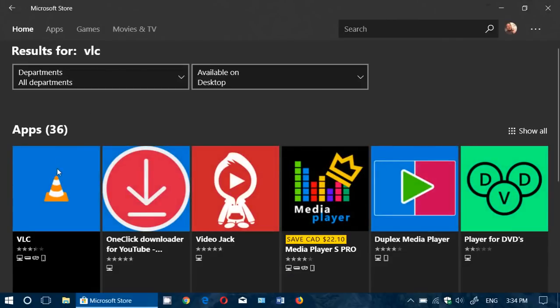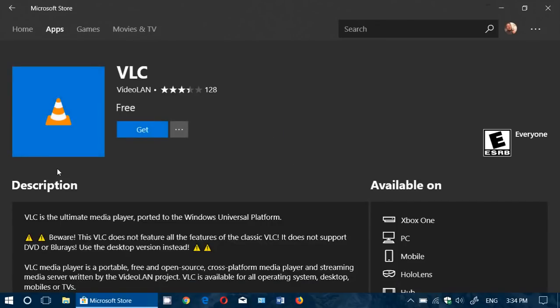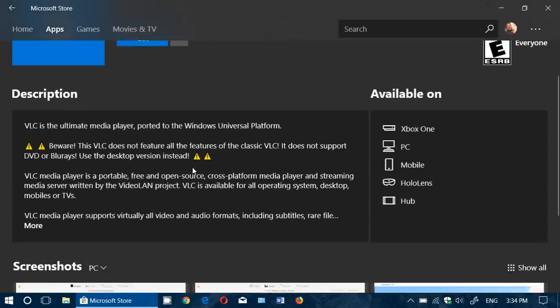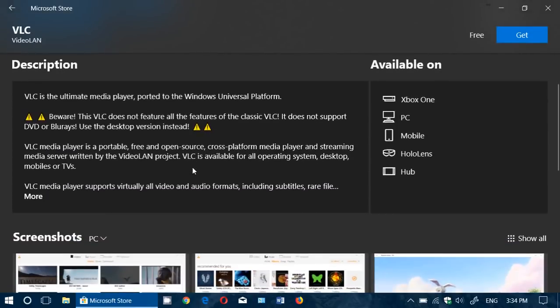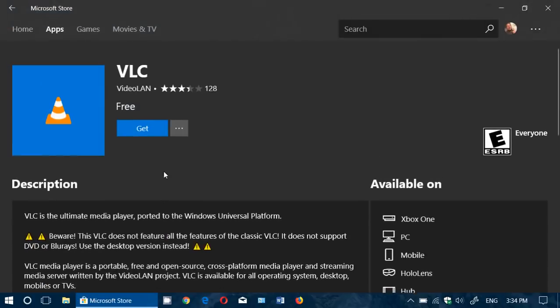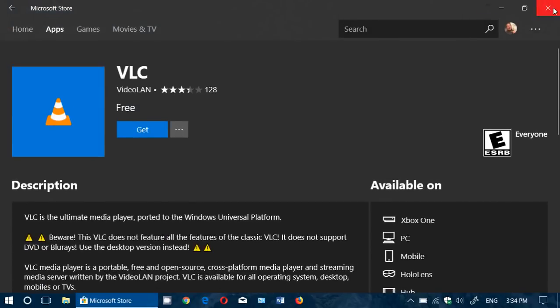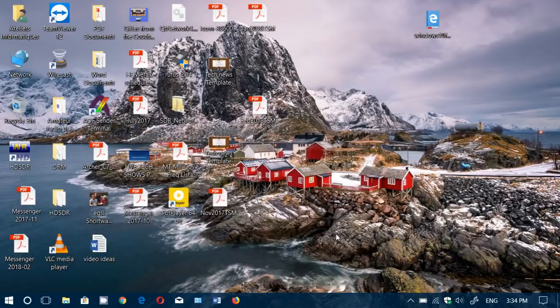The problem with the VLC app in the Microsoft Store is that it's incomplete. It requires much more to be a good app, and they actually say this. You're wondering why they'd put an incomplete app in the Store. I'd rather go to the VLC website and download the desktop app, which is much more complete.